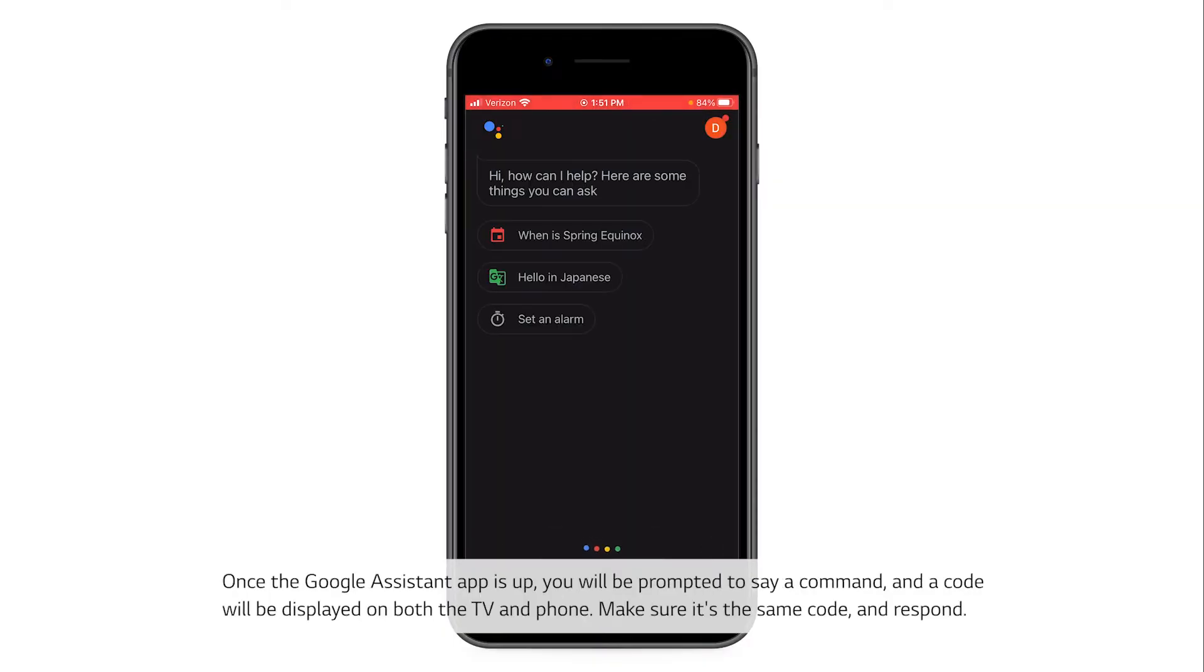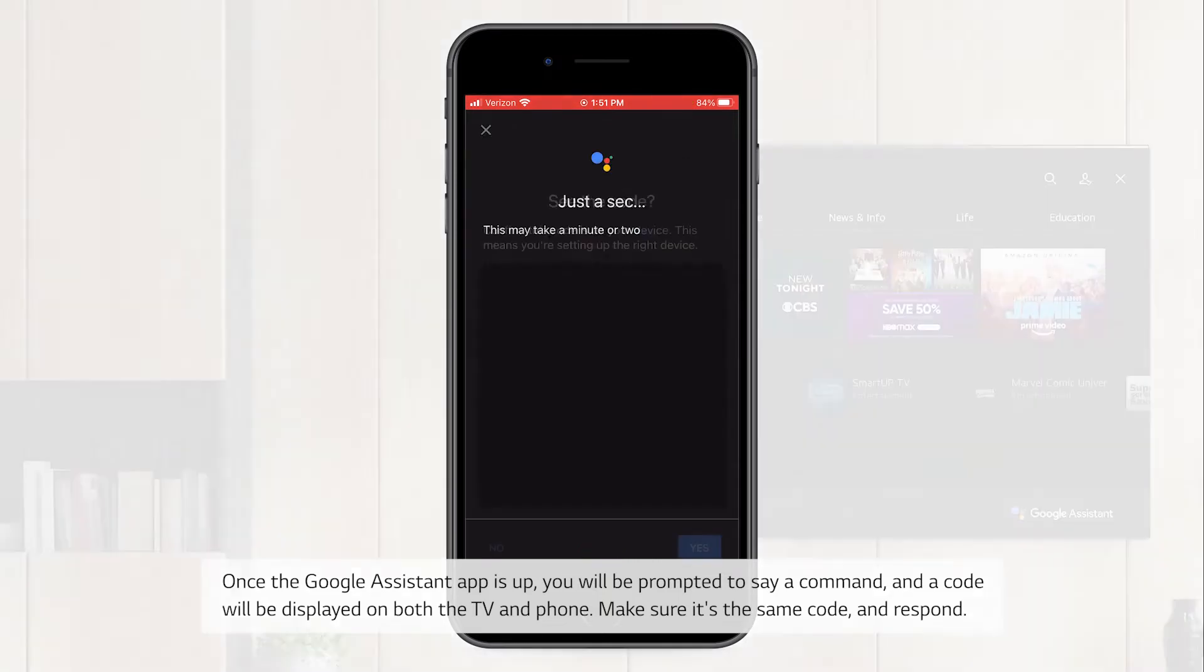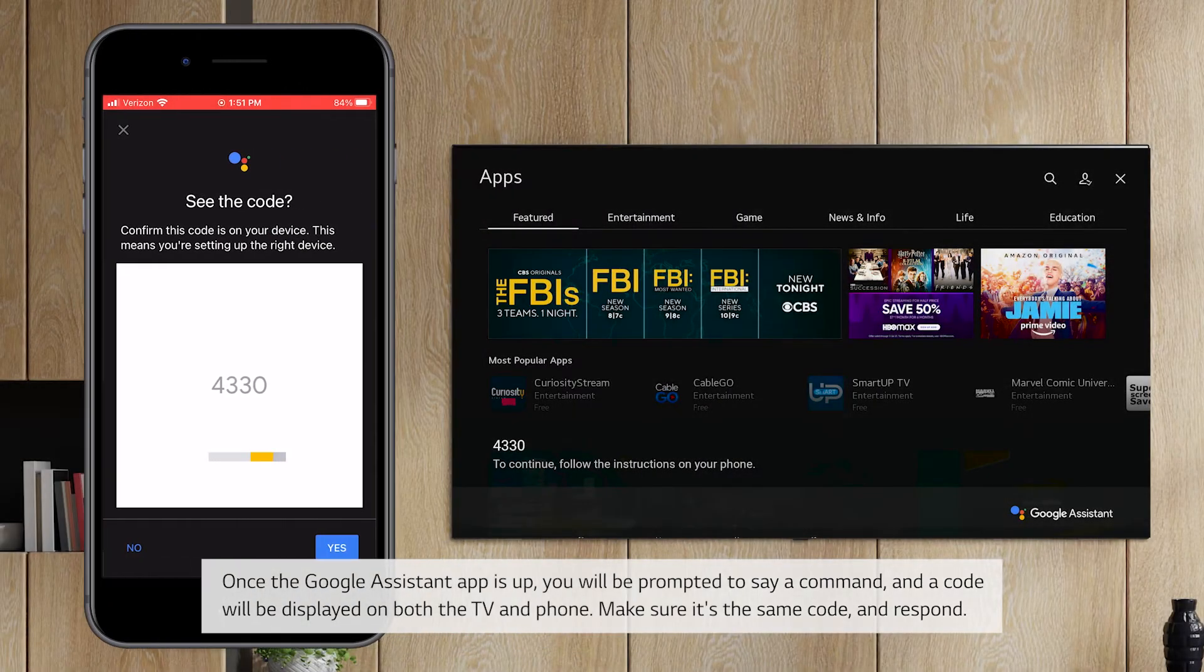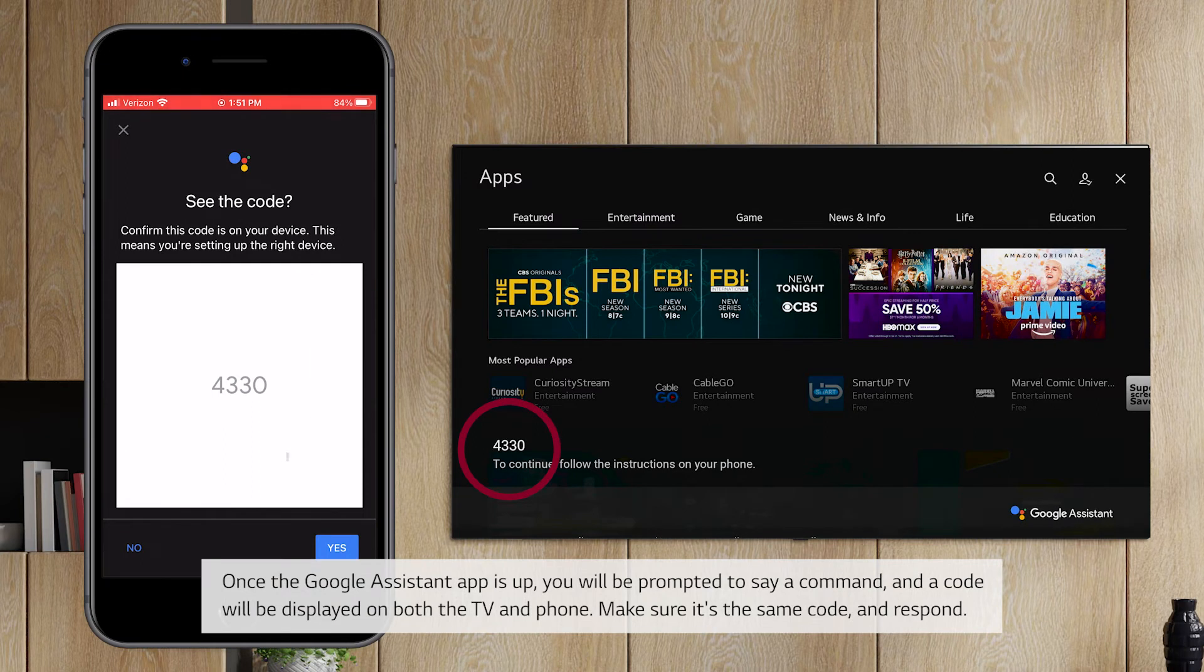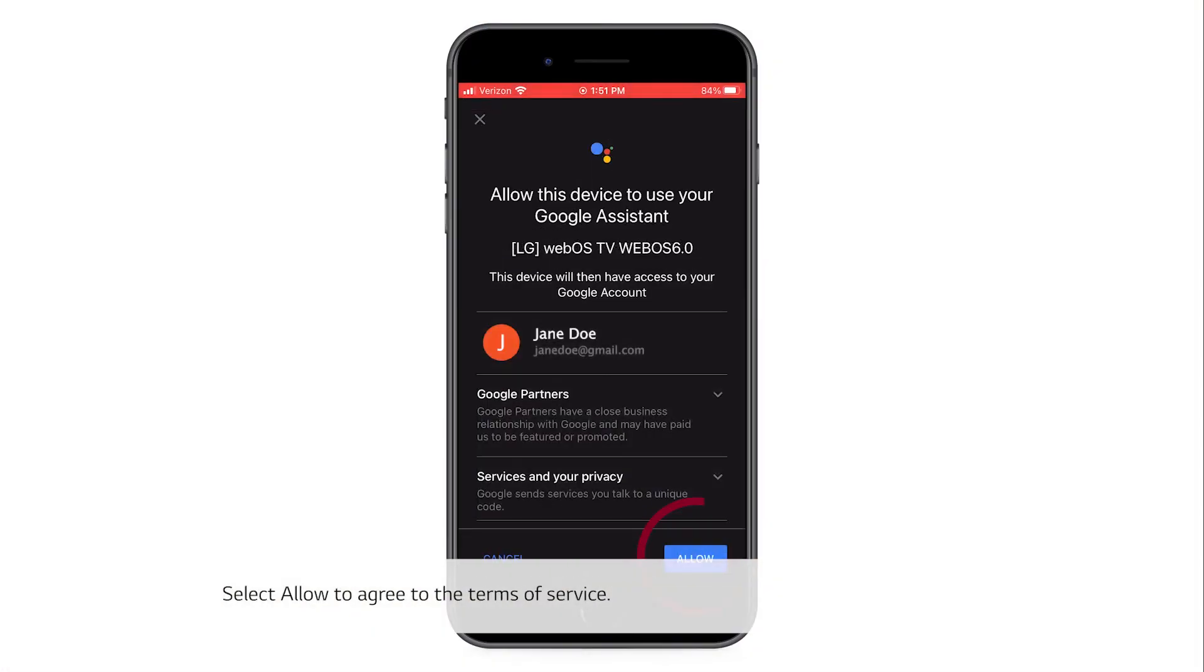Once the Google Assistant app is up, you'll be prompted to say a command and a code will be displayed on both the TV and phone. Make sure it's the same code and respond. Select allow to agree to the terms of service.